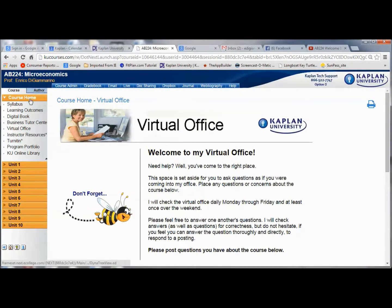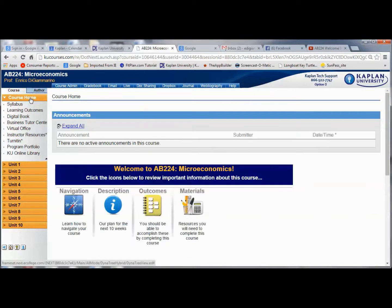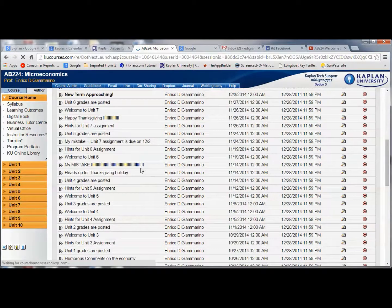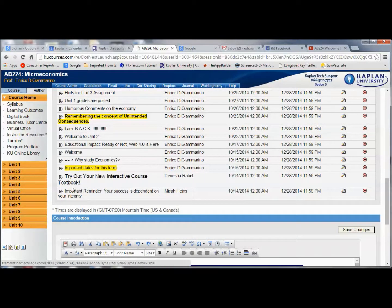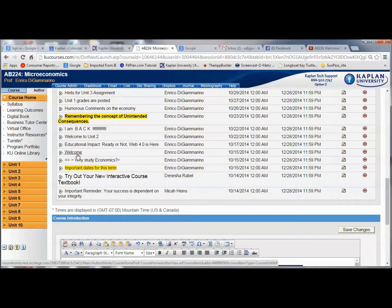Here we are at the course home page. The first thing you'll notice is that there's a number of announcements. We're looking at a past course that I've taught, so we're not looking at the current one. When you sign in to the course yourself, you're going to see a couple of basic announcements from the curriculum design people, and then you'll have three announcements from me, in the announcements like you see here.